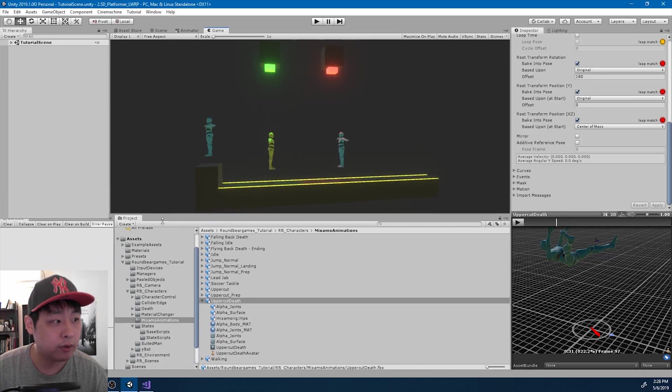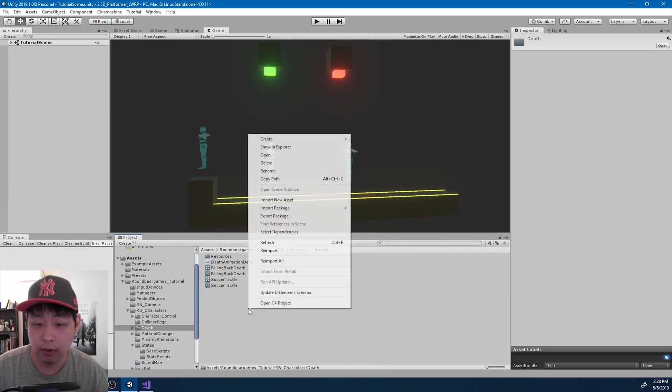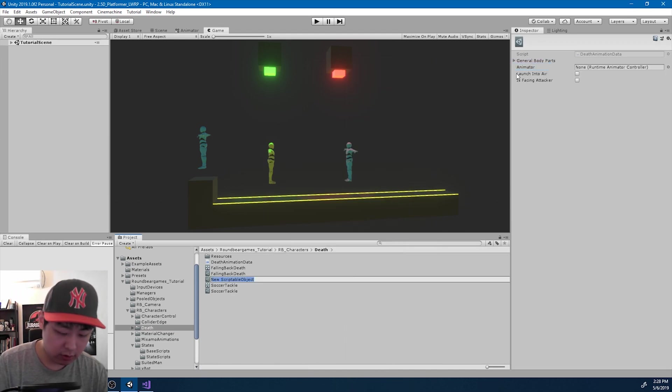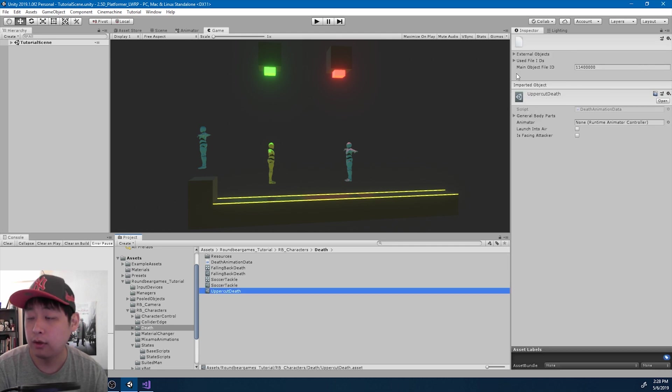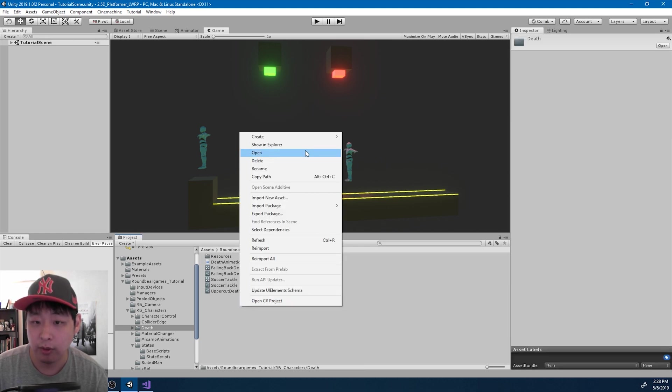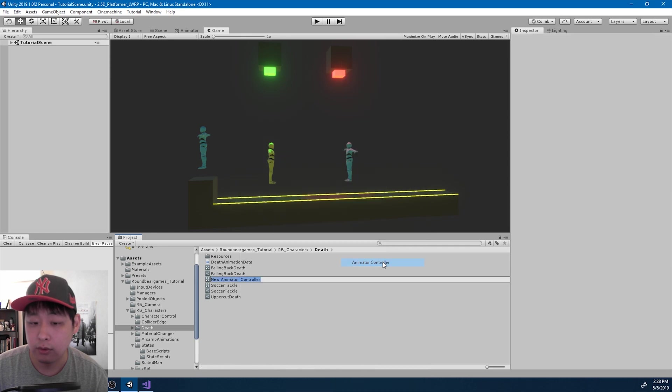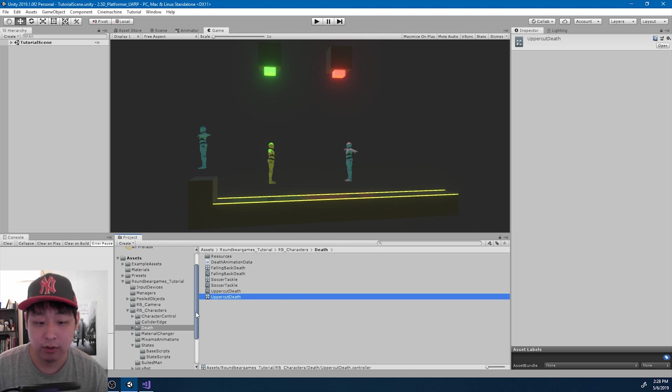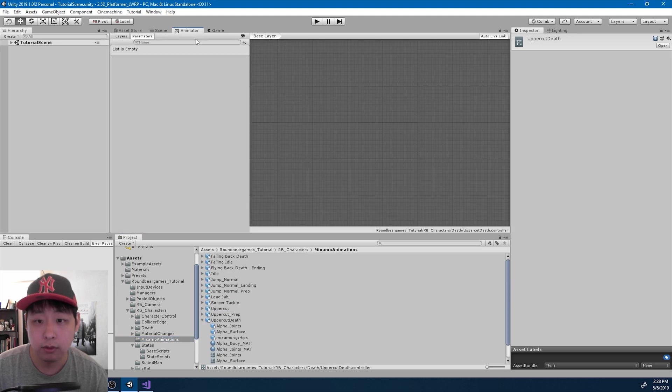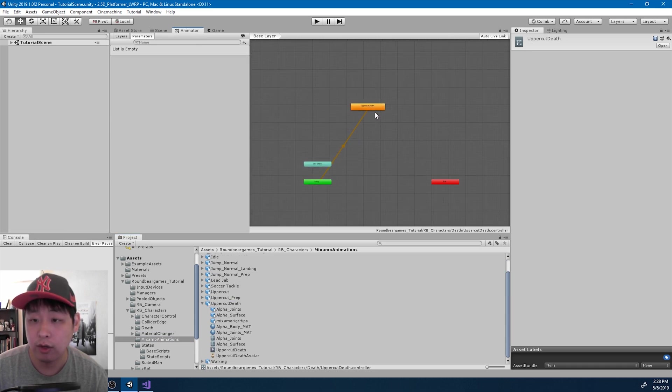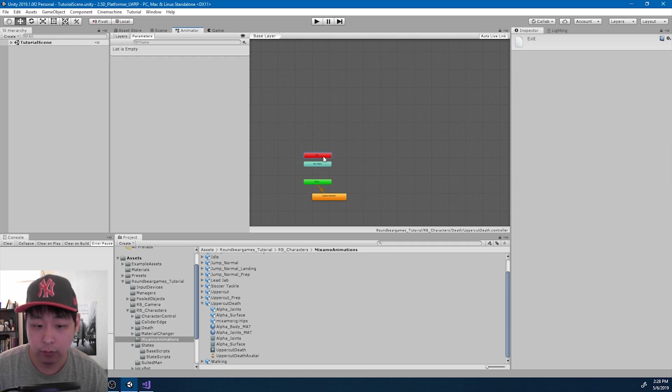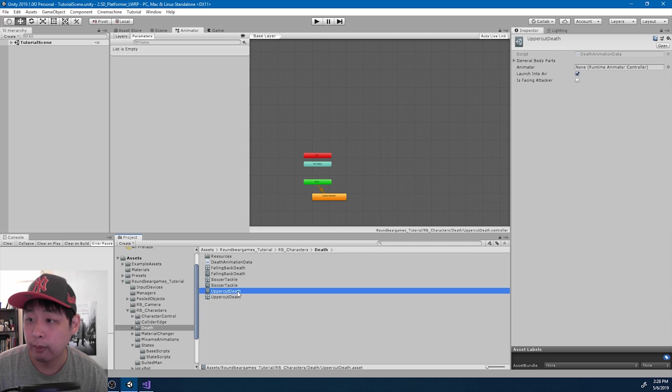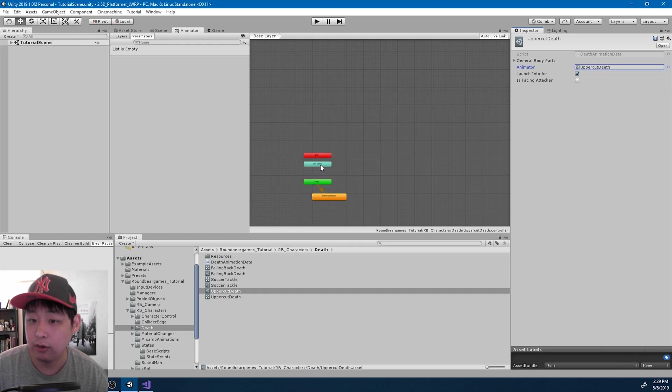Now I'm going to go into the death folder and create the death scriptable object. Call it uppercut death and check this box, launch into air. And the animator, we haven't created the animator yet, so let's create the animator. Again, name it uppercut death. And this uppercut death is going to have the animation that we just downloaded. Uppercut death, I think this is the right animator. Let me go back to the death folder.